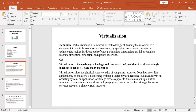In traditional systems, individual applications were running on individual machines, which was expensive. By virtualization, it provides a solution to this issue. Virtualization is cost effective and makes resource sharing efficient.